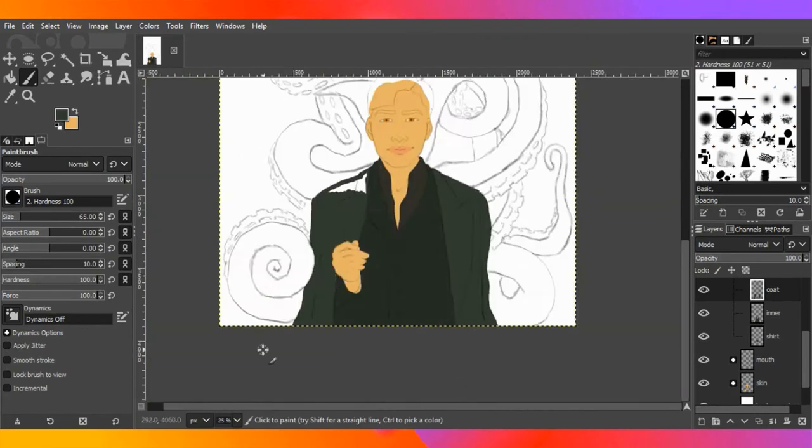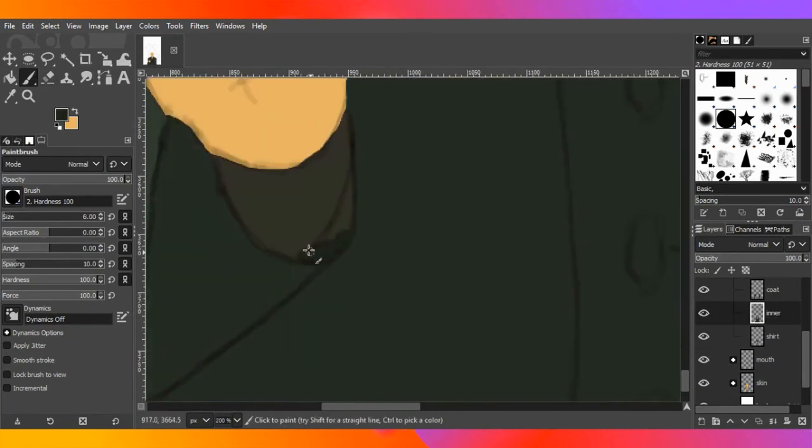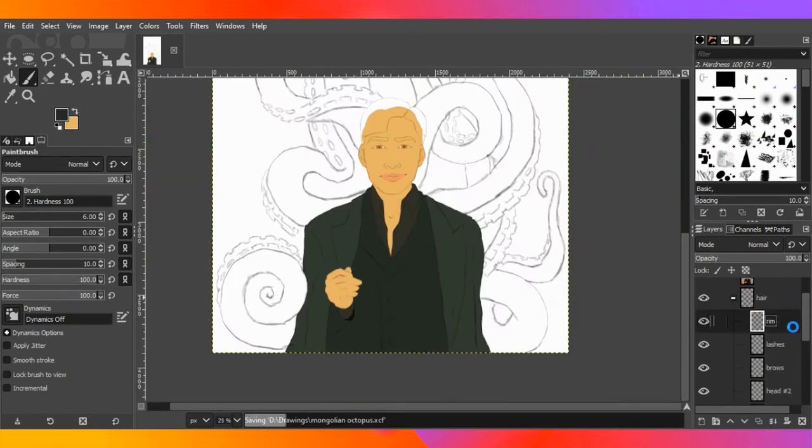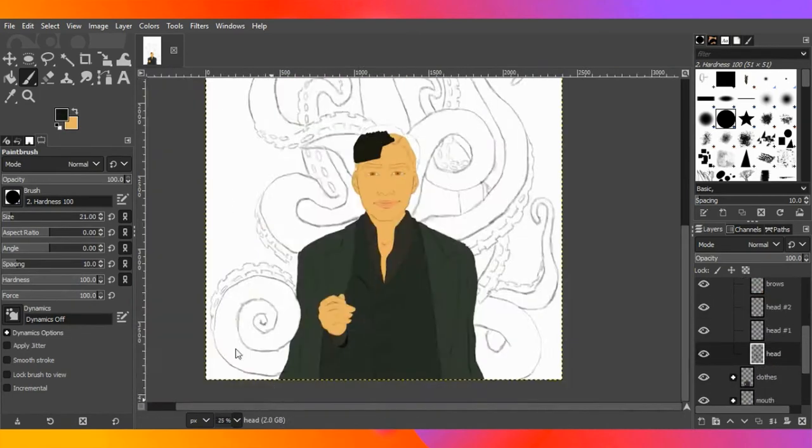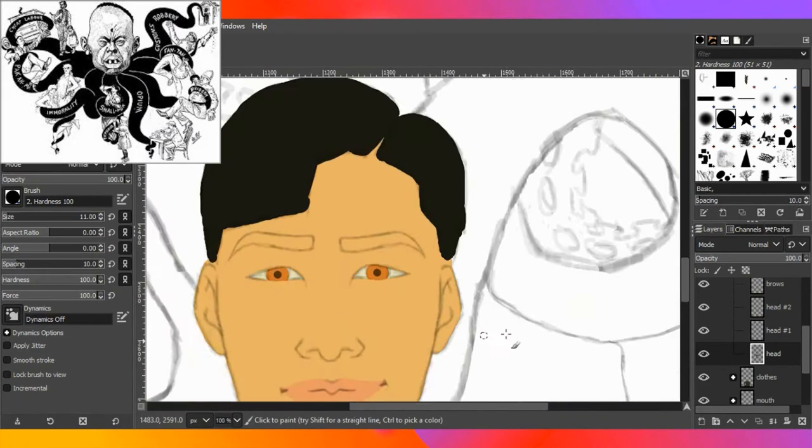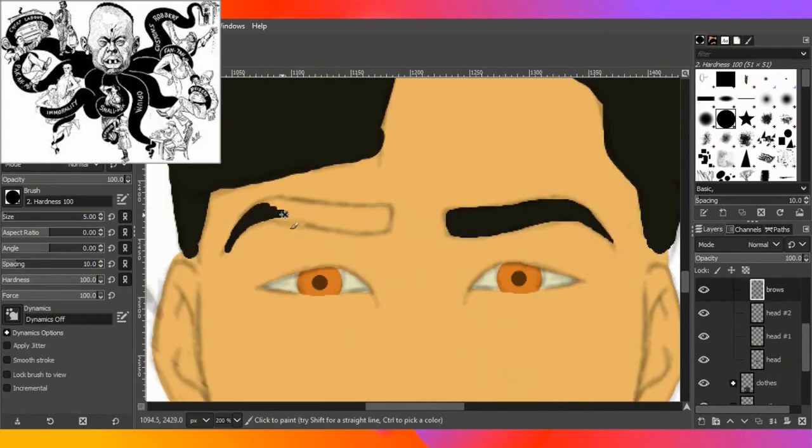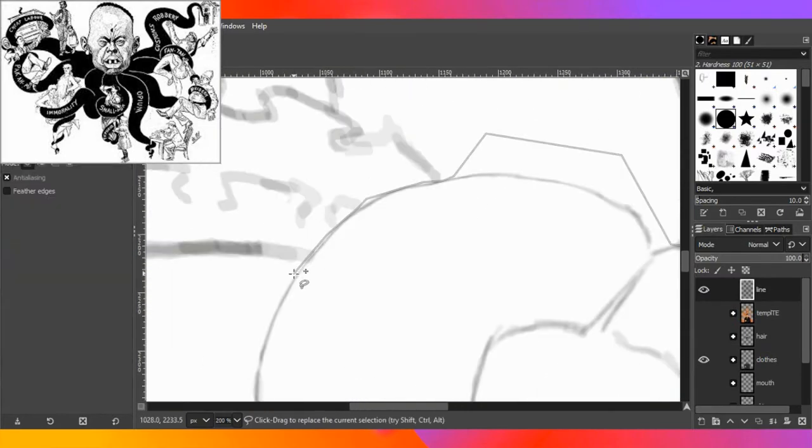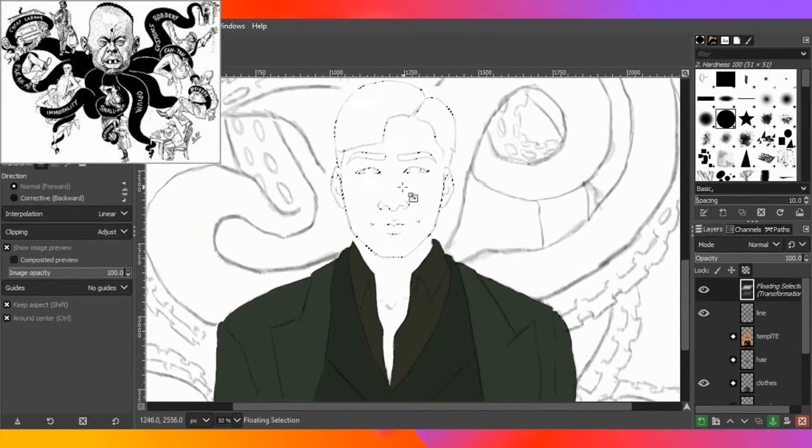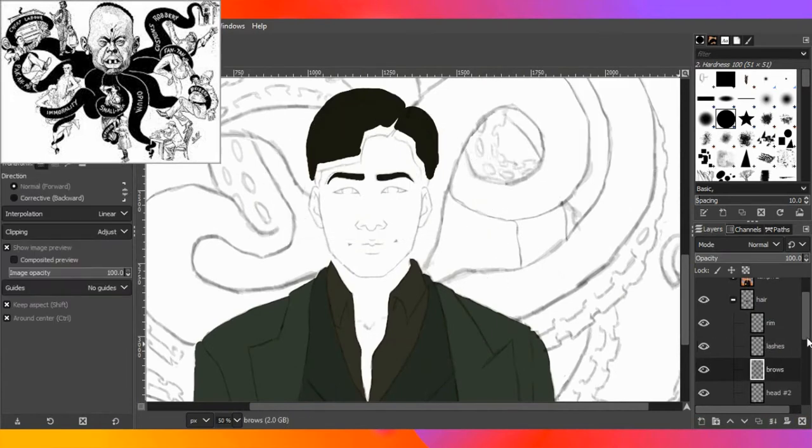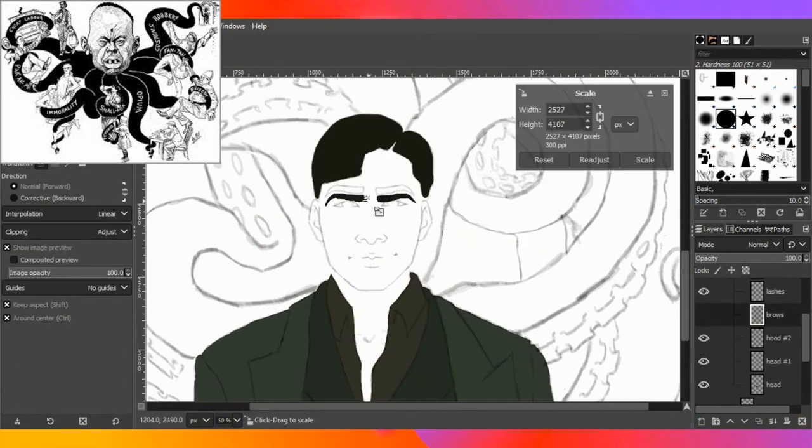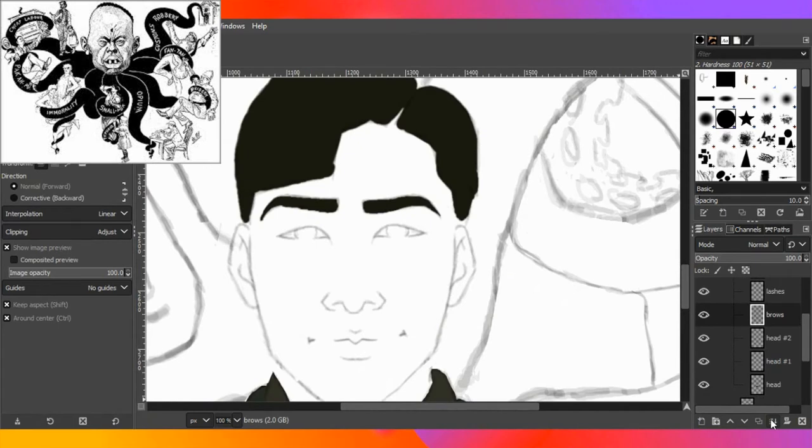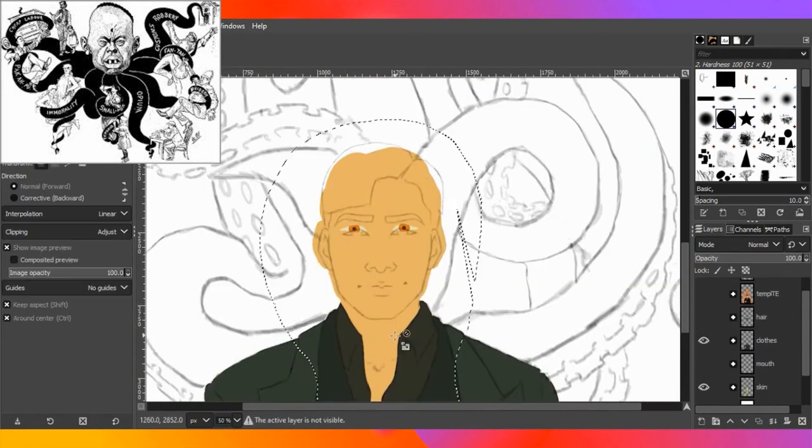So now that you guys have an understanding of the context, where the image came from and why it was made, we're going to analyze the actual image itself. Just in case the image isn't clear for you guys, the picture is basically of a very stereotypically drawn Asian man in the centre with his head, and he's got octopus tentacles coming from his body, and each one of those tentacles has something written on it.